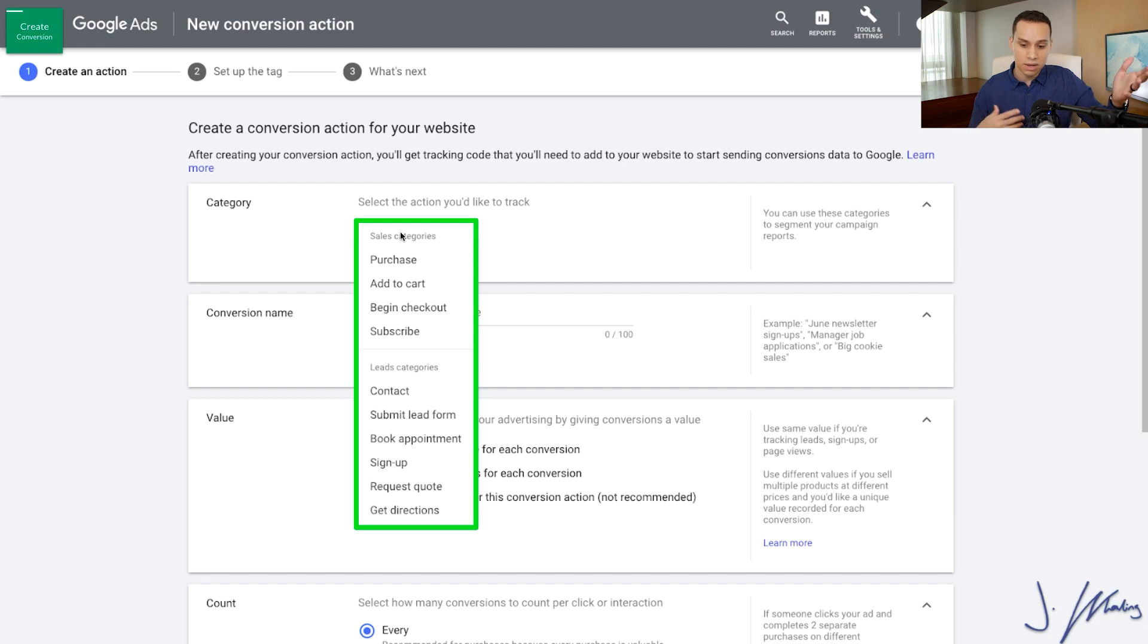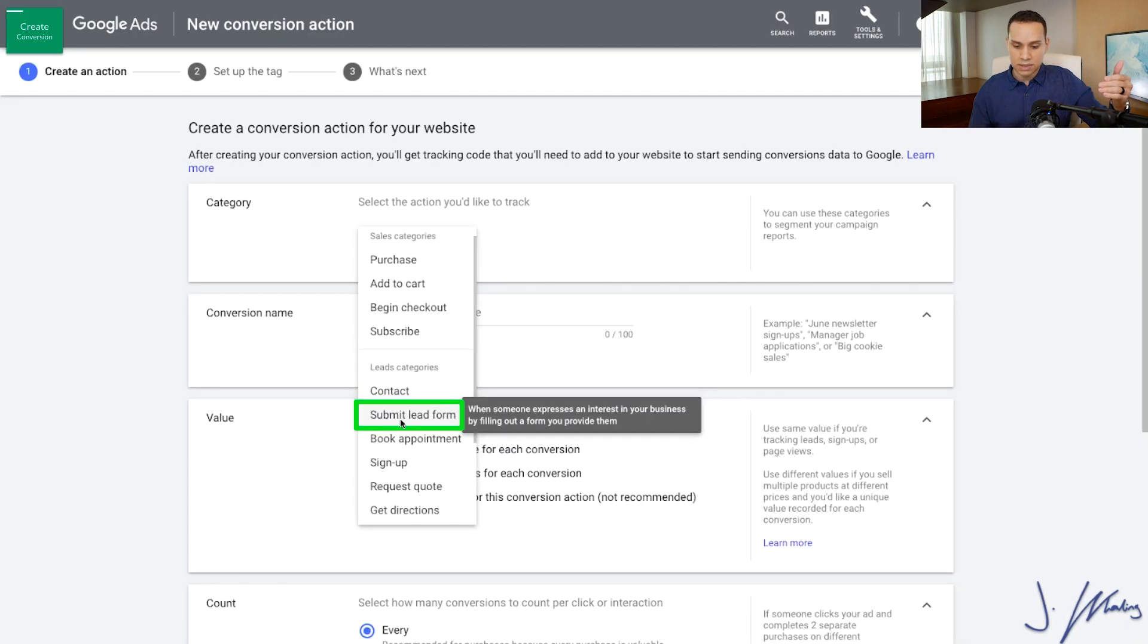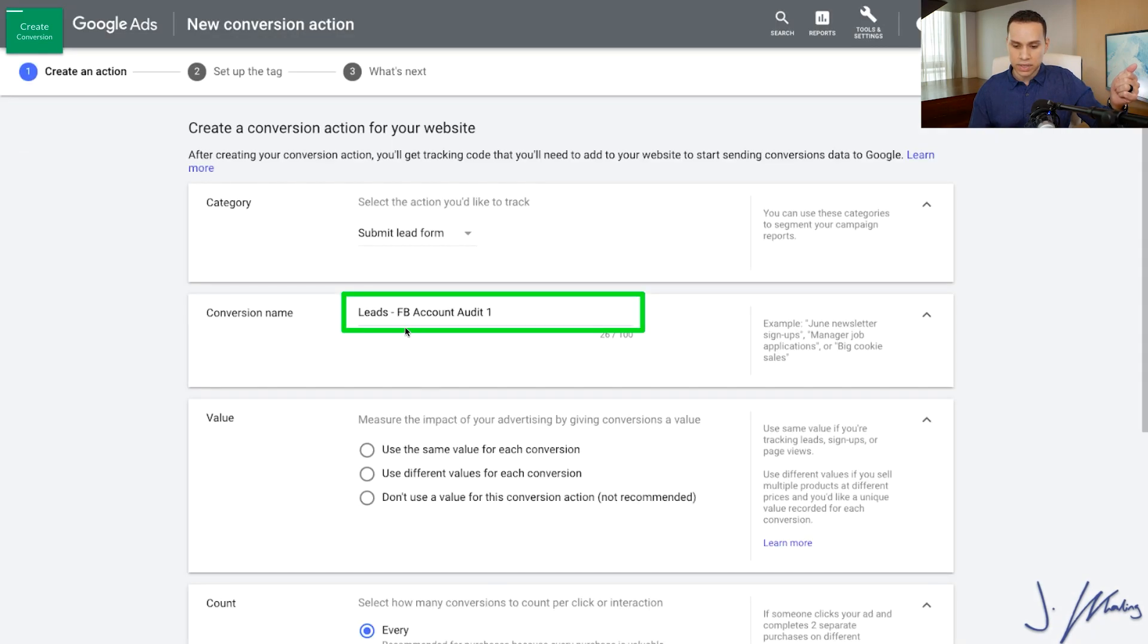Did someone purchase, add to cart? And in our particular instance, it's going to be submit a lead form. They're just entering their name and email on the landing page. So that's what I'll go ahead and do here. We'll give it a conversion name.